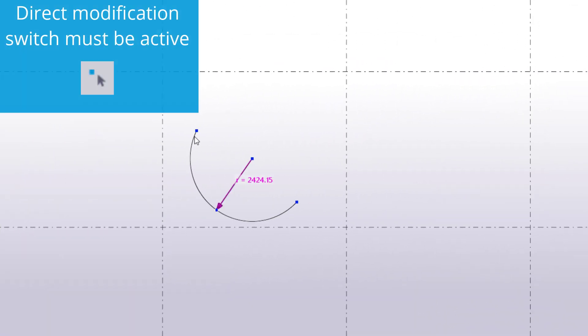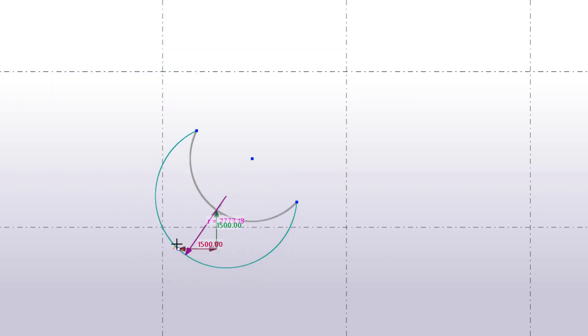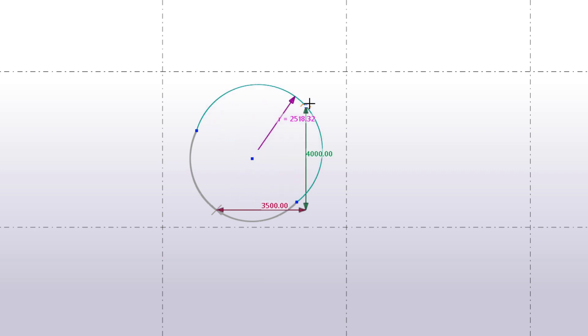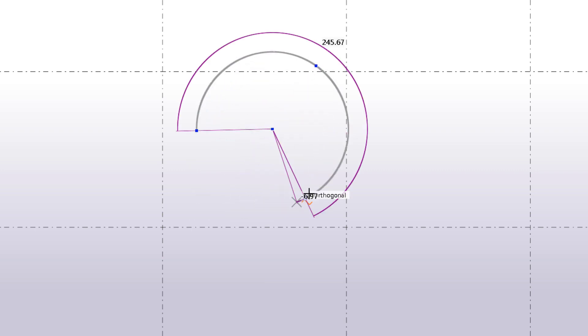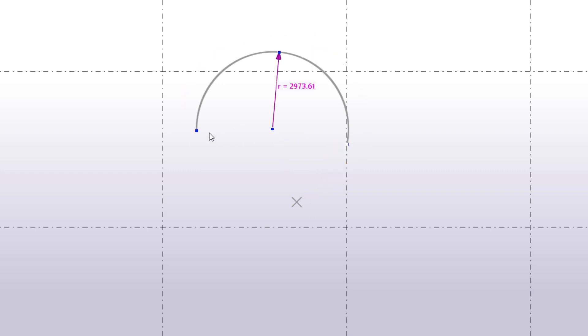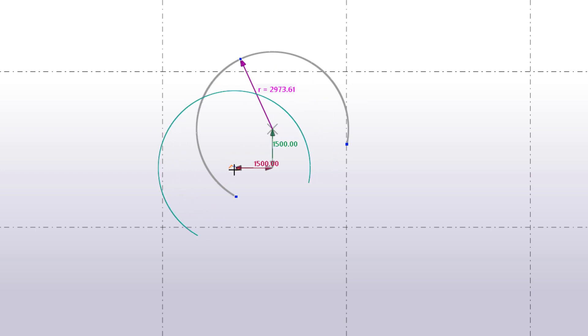Now that a construction arc has been created, you can modify it by using direct modification. For example, you can modify the radius and the start and end points. You can also move the entire arc.